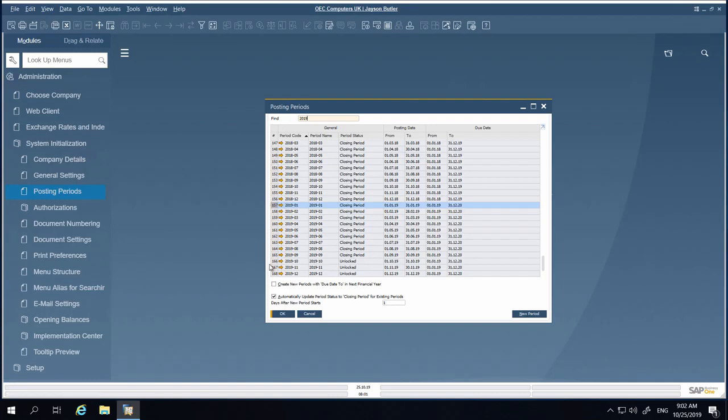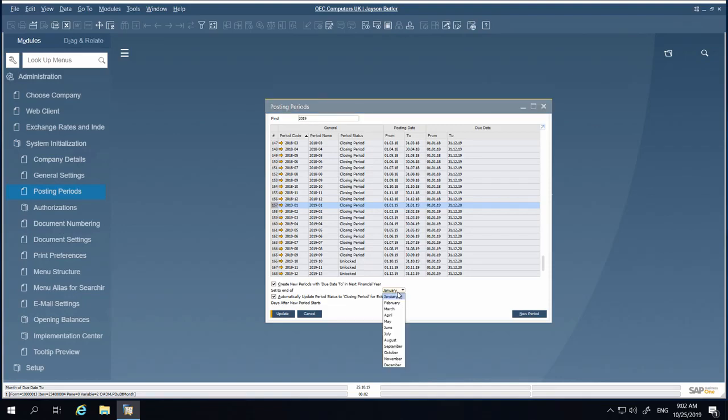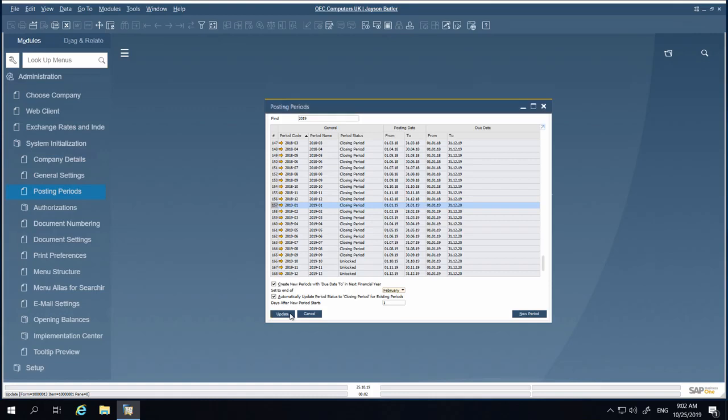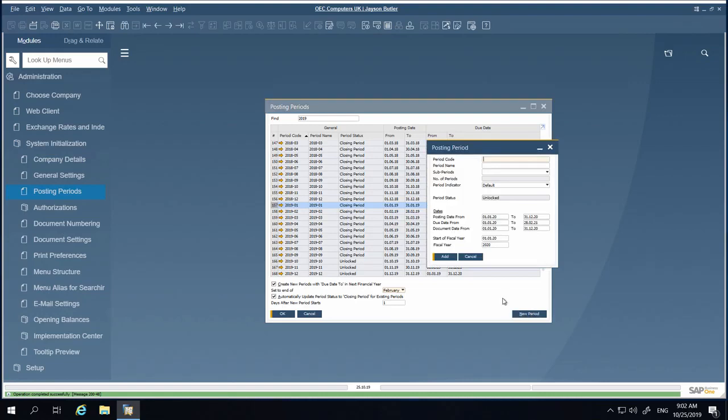Setting the new checkbox 'Create new periods with due date to in next financial year' makes new posting periods creation easier because the due date to field is automatically set to the previous entered default.